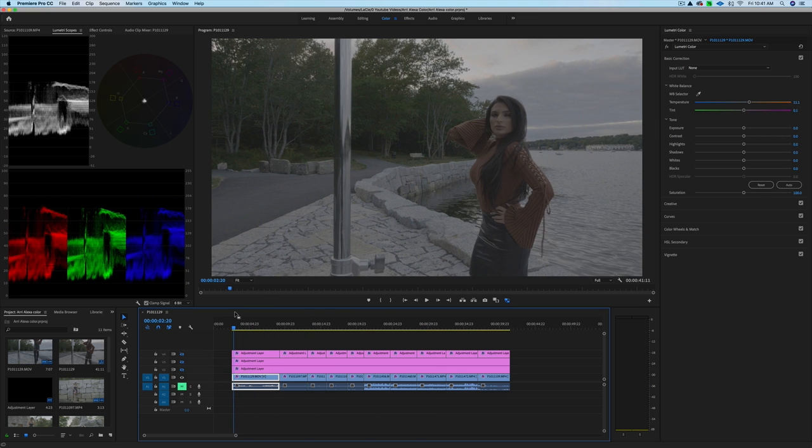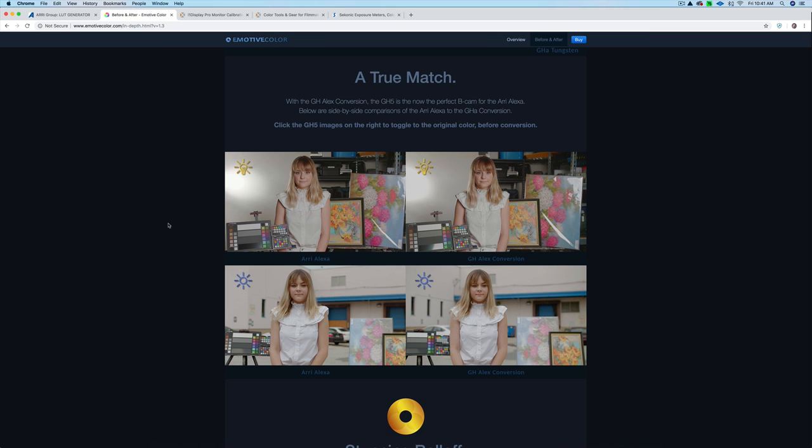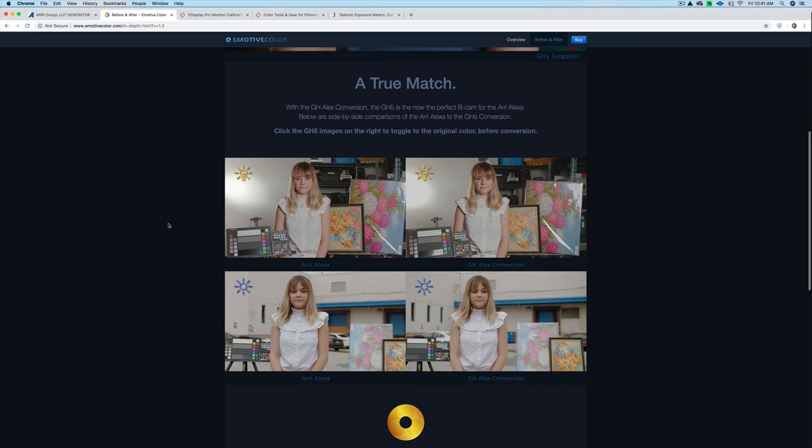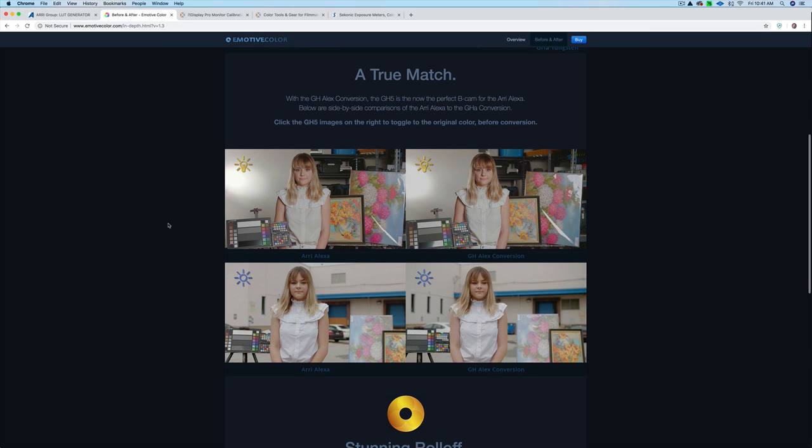So I want to show you this LUT first. This is a LUT that converts your GH5 V-Log footage to ARRI Alexa type colors. Now this is a paid LUT. Unfortunately, I'm not paid to tell you about this. This isn't a sponsored video. I just bought a bunch of LUTs and tried them because I was really struggling with my V-Log grading. And I found this, and it works, so I'm sharing it with you. I'm not profiting from this, just sharing this information. It's up to you if you decide to purchase it.